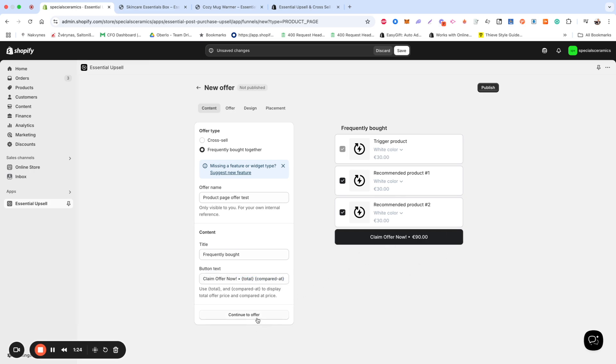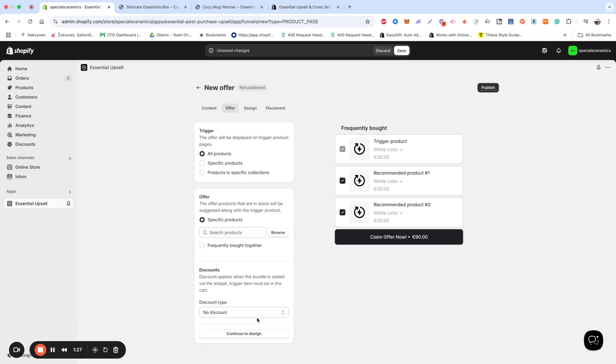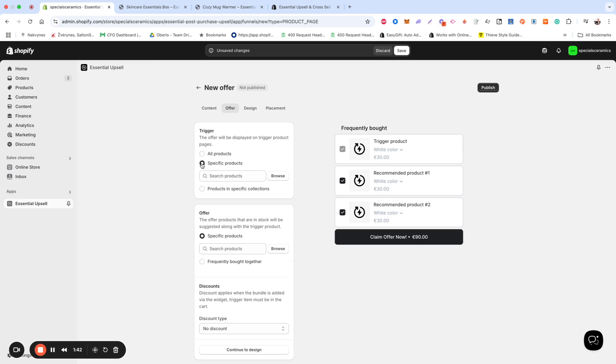Once you're satisfied with these changes, let's move to the Offer section. In the Trigger section, you define on which product page the offer appears, or if you're setting up a cart widget, which product should be in the cart for the offer items to appear. You can choose to display it on All Products, Specific Products, or Products in Specific Collections.